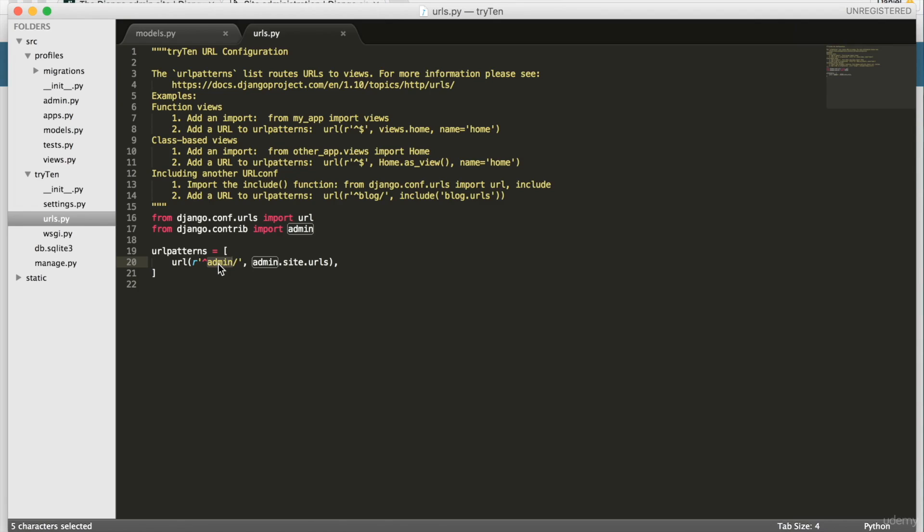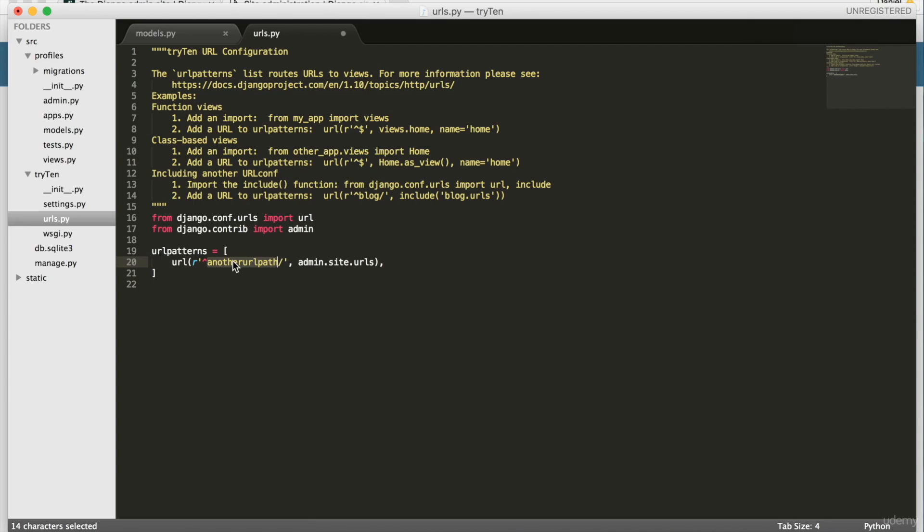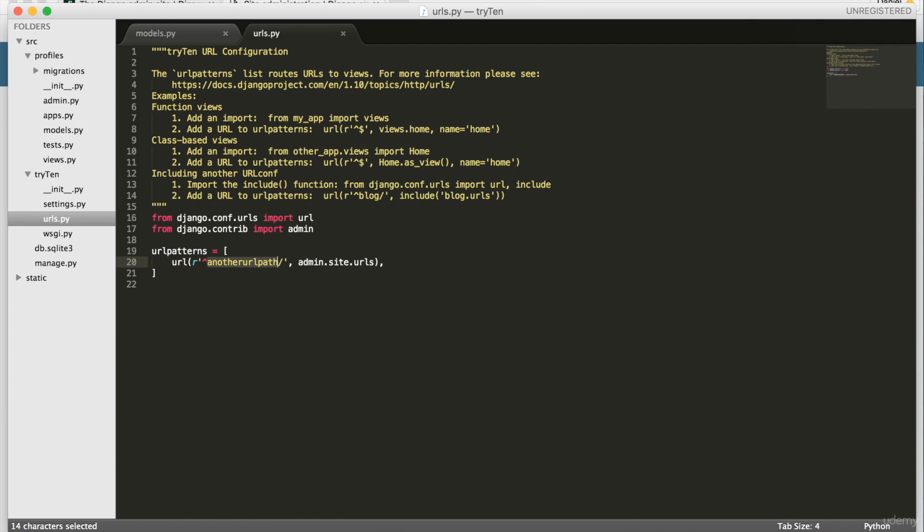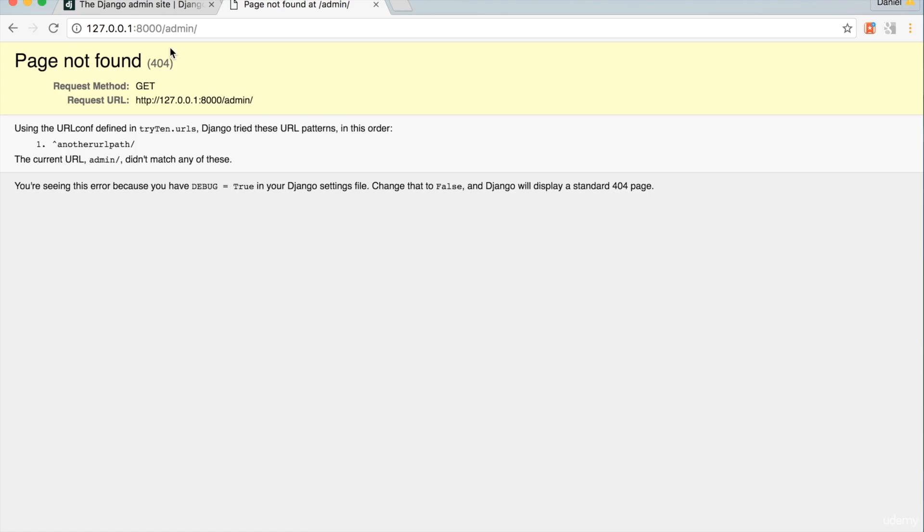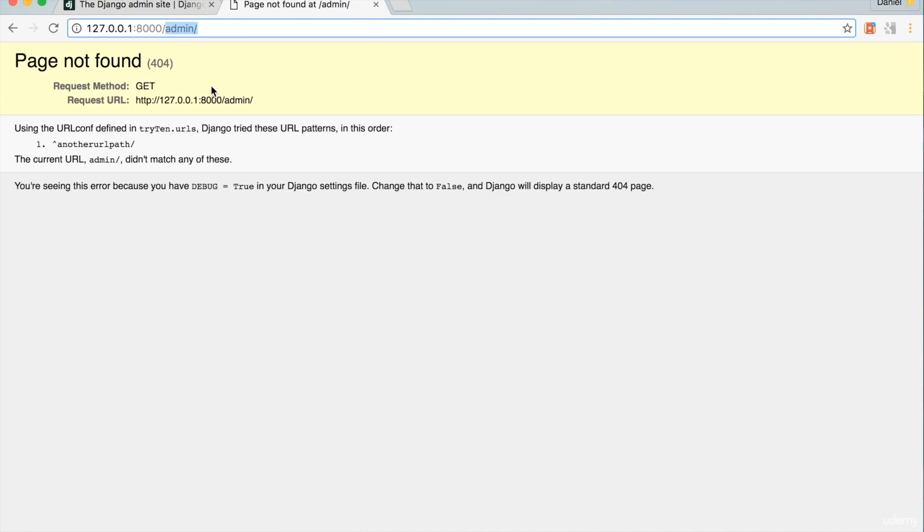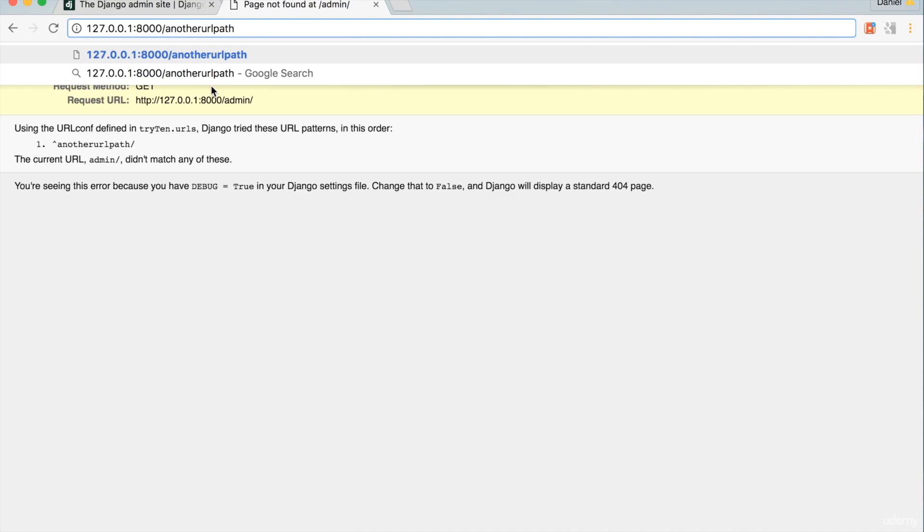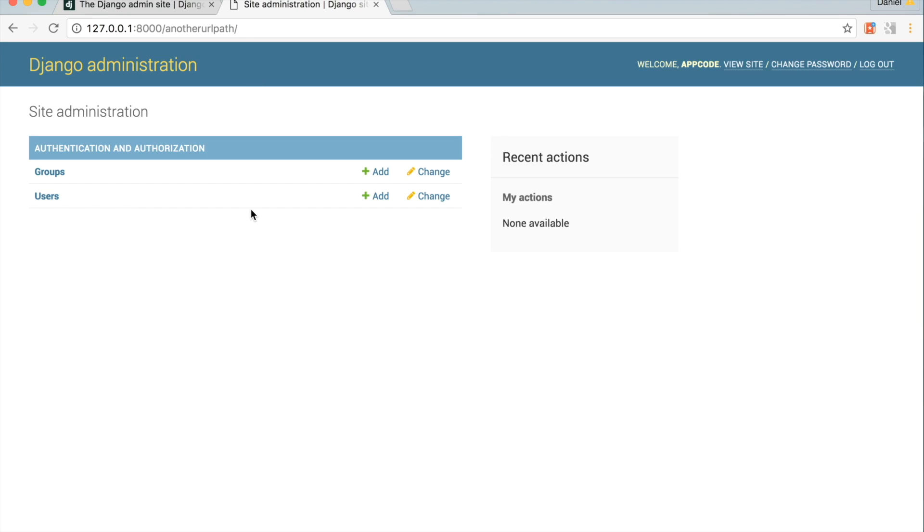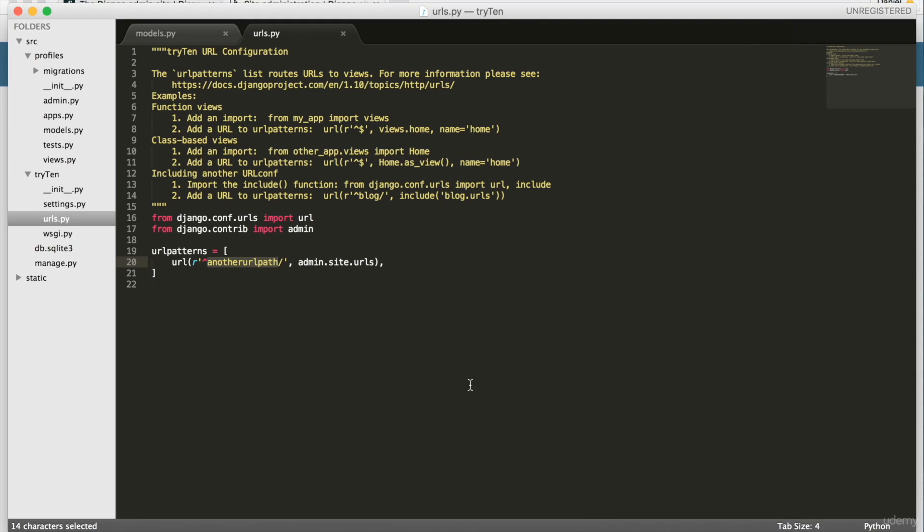To see how URLs work, first delete the word admin on line 20. Then, on line 20 type another_url_path. Save urls.py and open Chrome. Then refresh the admin page. We get an error message saying page not found 404. This error message appears because in urls.py we changed the admin URL pattern. At the end of the development server path, type /another_url_path. Now we get redirected to the admin page. So open up urls.py. Hit command Z to change another_url_path back to admin.